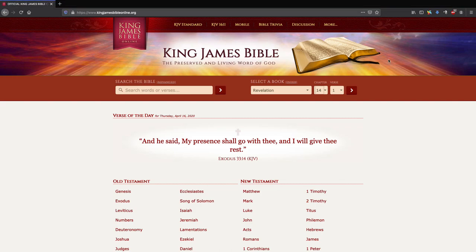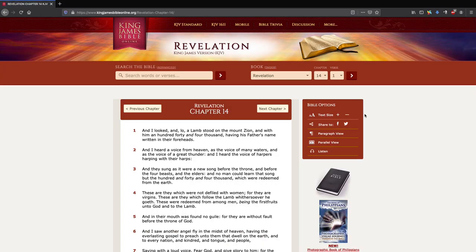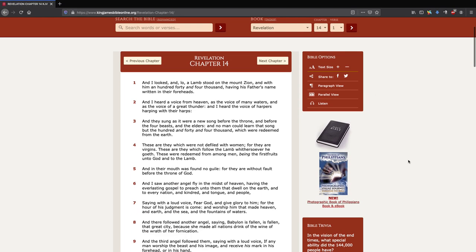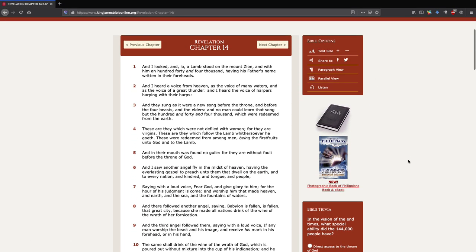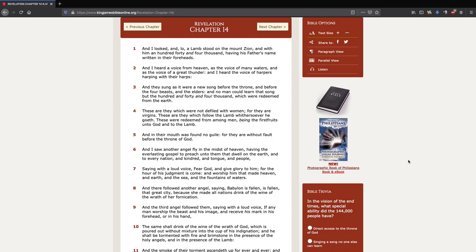Hello, this is Pastor Gene Kim from San Jose Bible Baptist Church. Let's resume our studies on Revelation 14. Before I continue, I want to apologize to the onliners who watched yesterday's sermon that I preached.